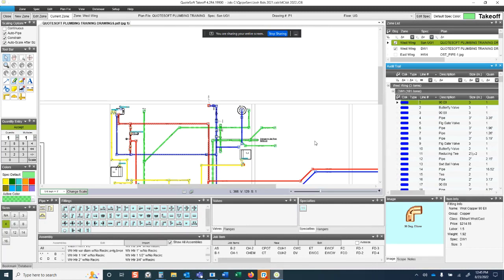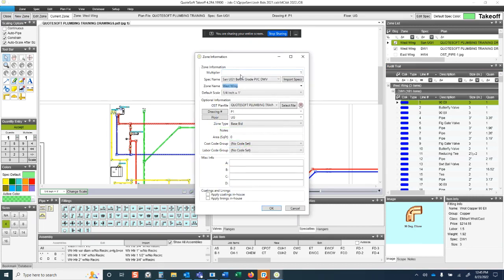Now we're going to work on a new takeoff starting from a blank slate. I'll hit New Zone and declare our system — in this case, sanitary below grade in the west wing of the building. The zone name is West Wing, drawing is P1, and floor is UG for underground.